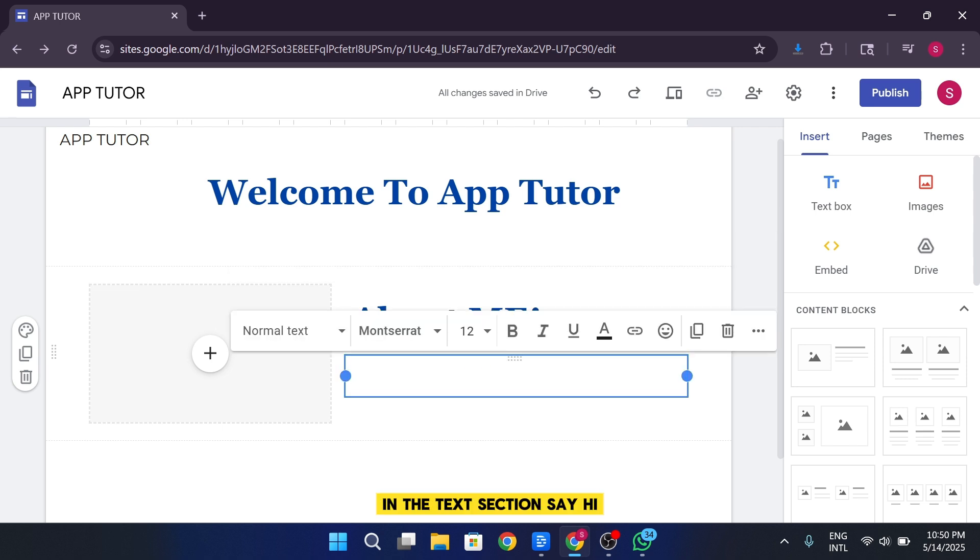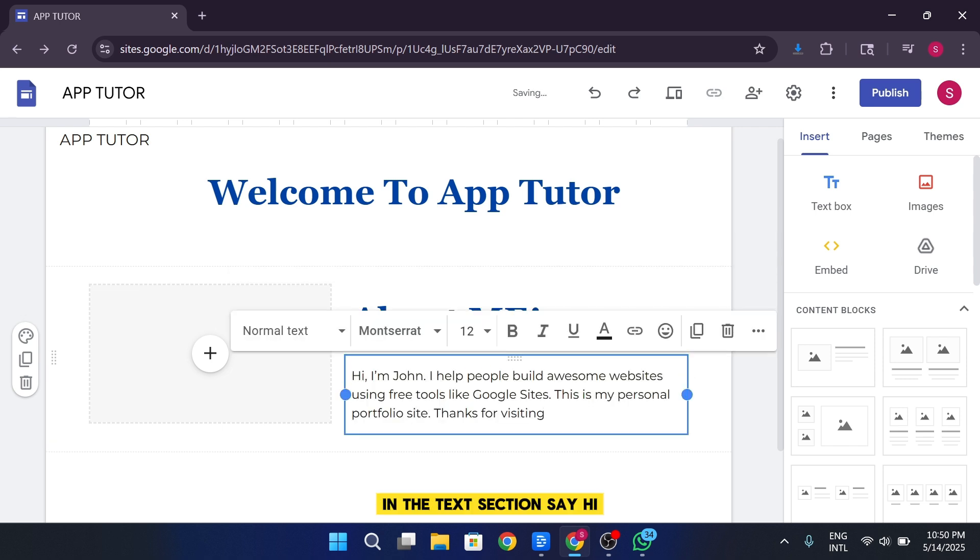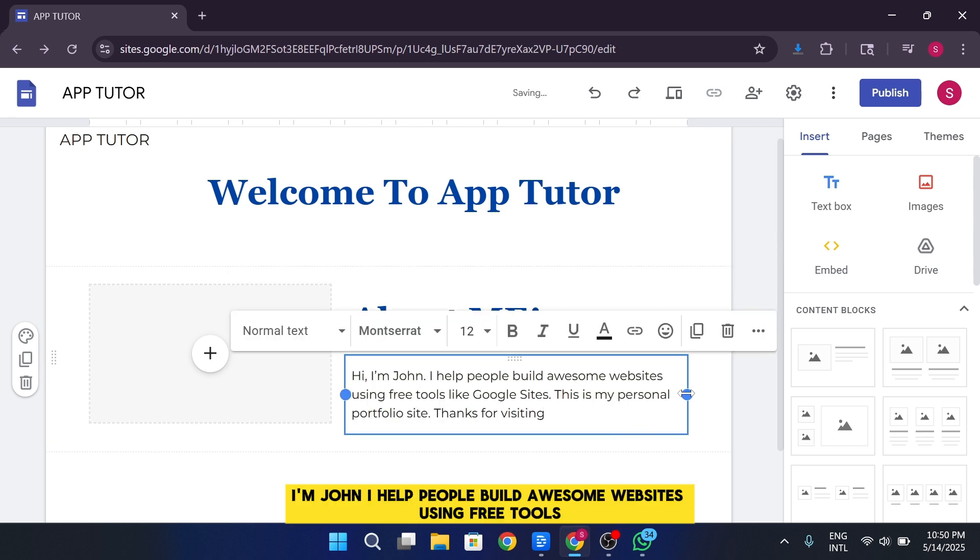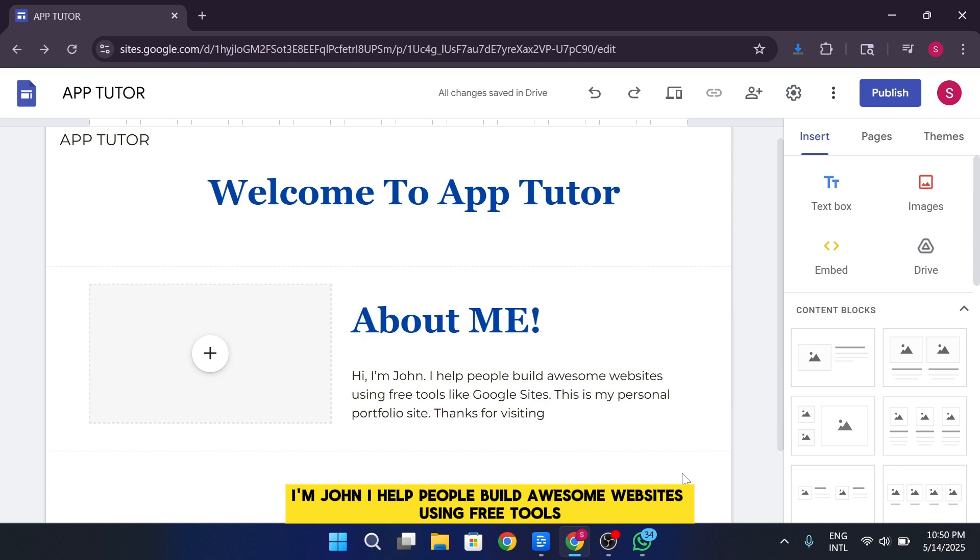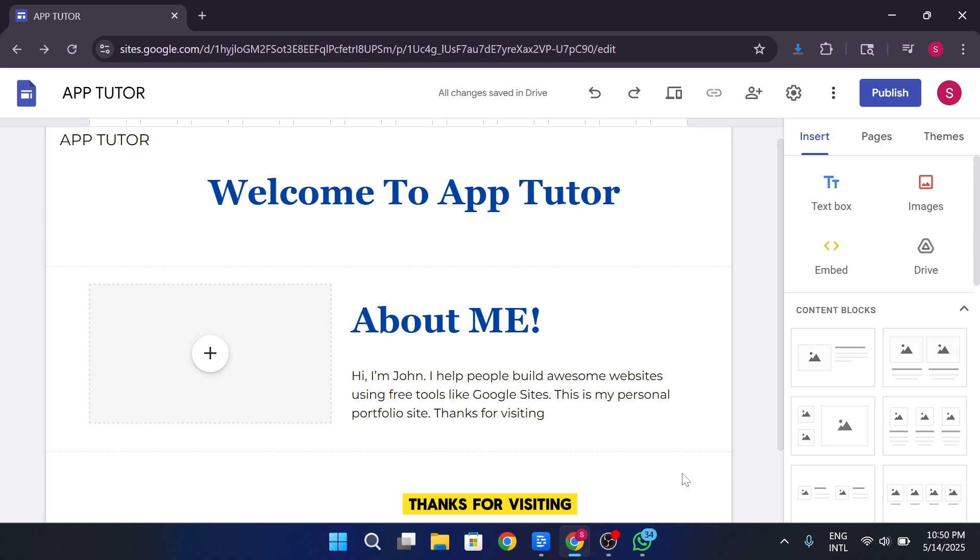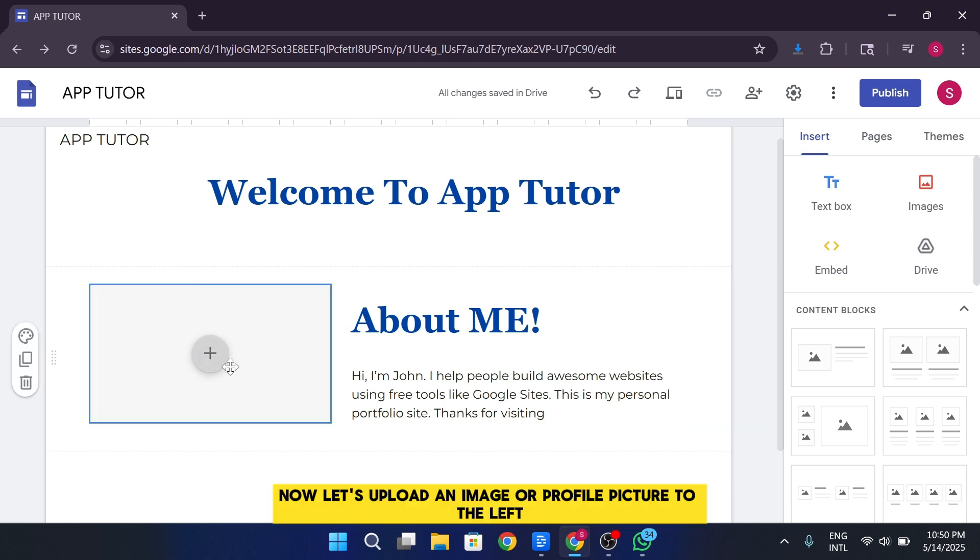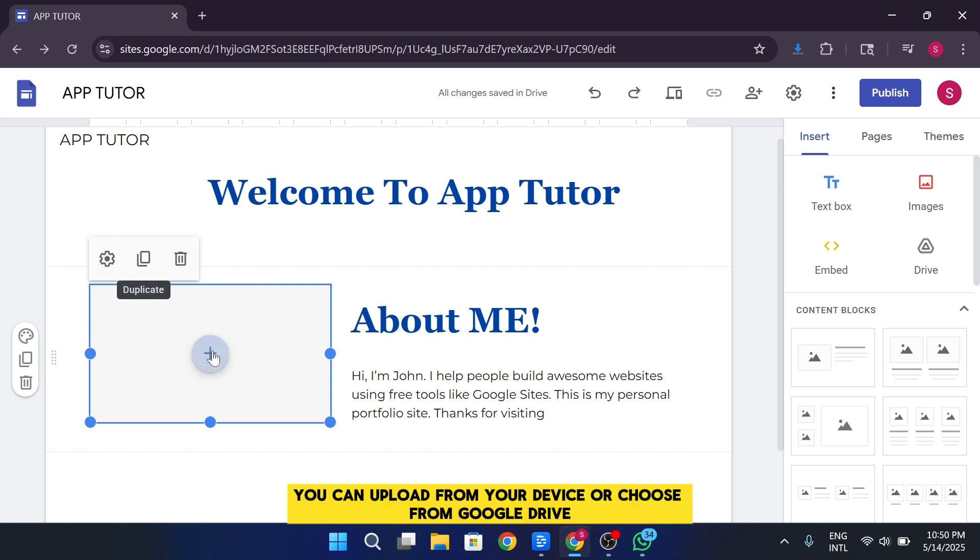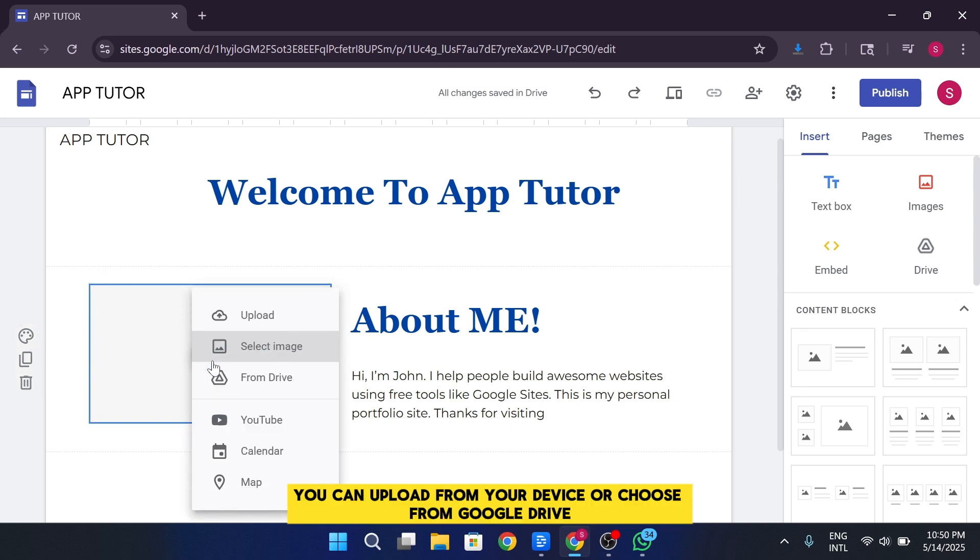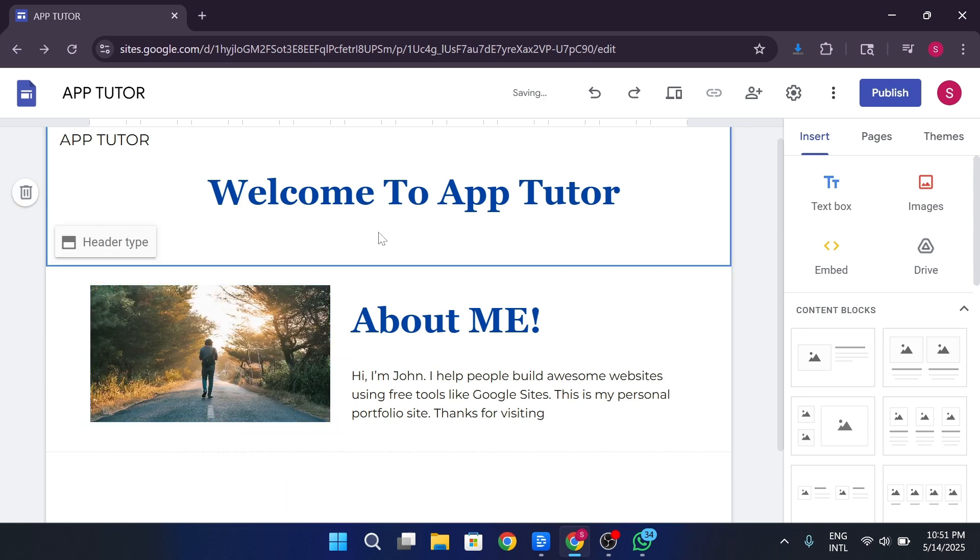In the text section, say, Hi, I'm John. I help people build awesome websites using free tools like Google Sites. This is my personal portfolio site. Thanks for visiting. Now, let's upload an image or profile picture to the left. You can upload from your device or choose from Google Drive.